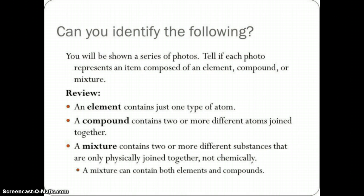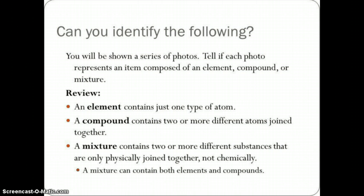An element contains just one type of atom. A compound contains two or more atoms that are chemically joined together. A mixture contains two or more substances, but they are simply mixed or physically joined together, not chemically bonded. A mixture can contain both elements and compounds, but it's simply physically mixed, not chemically combined.